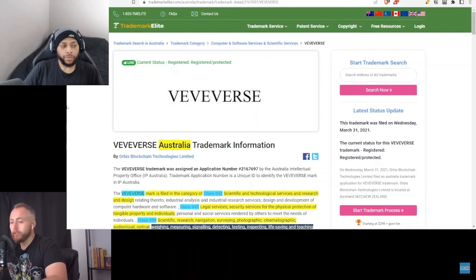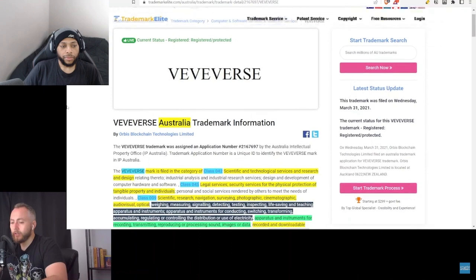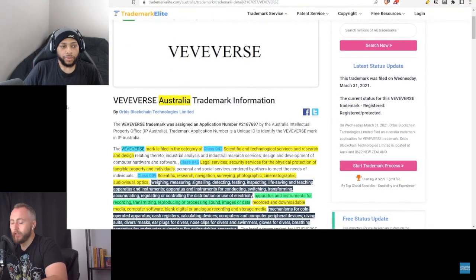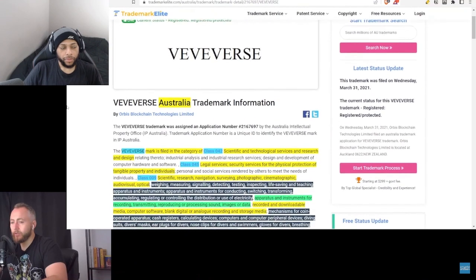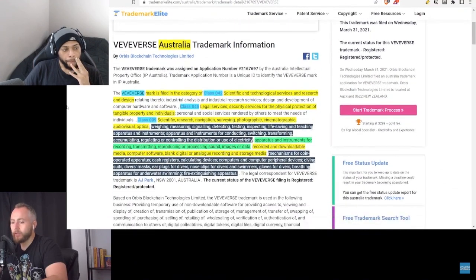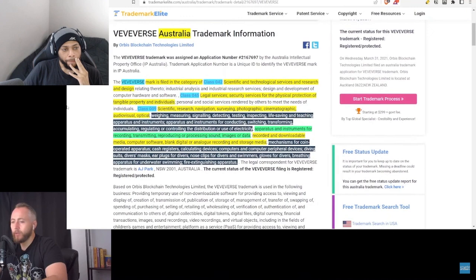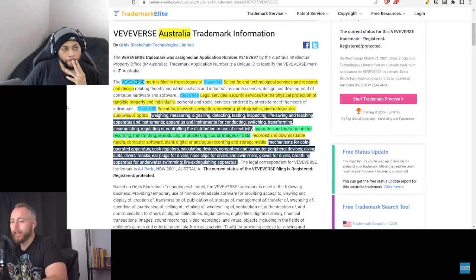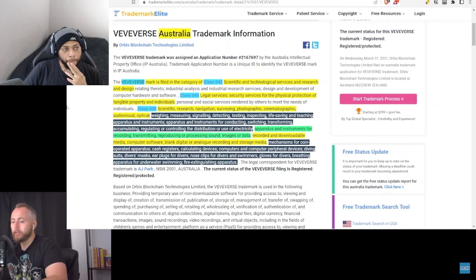Let's take a look here with the VeVerse trademark. We're looking at Australia now. The definition is the same like I said pretty much across all the different regions, covers the same classes. The VeVerse trademark is filed in the category of three different classes: classes 42, 45, and 9.